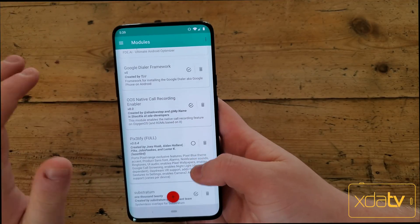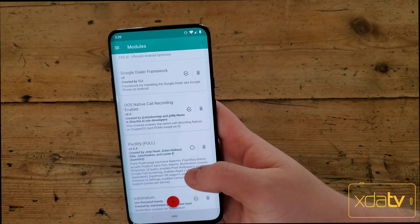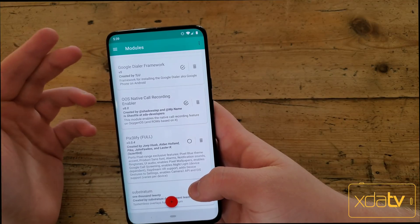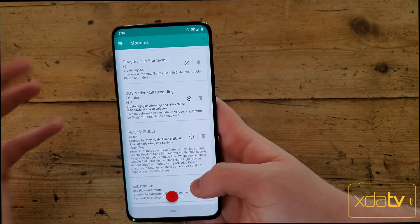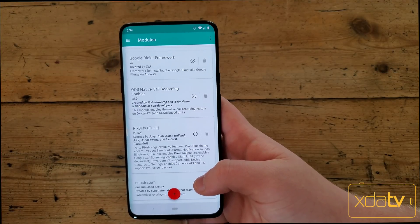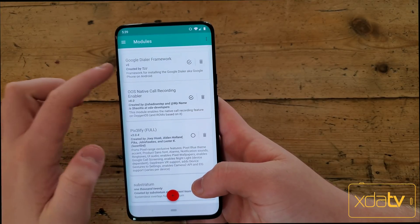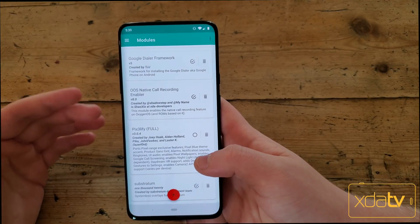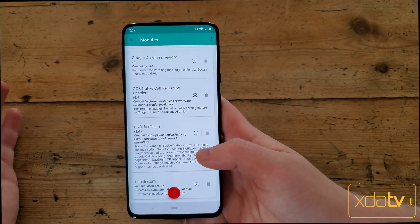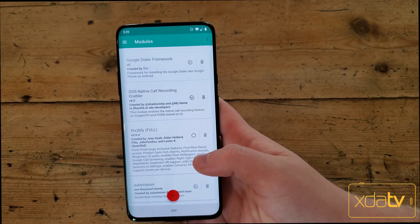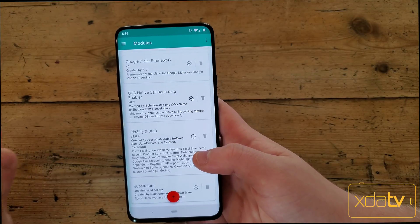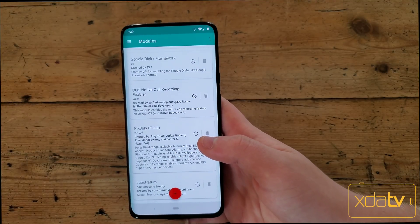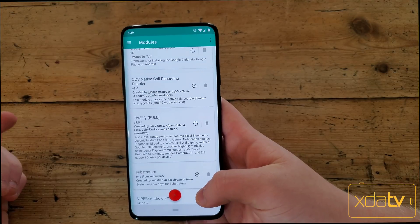The next module is OOS Native Call Recording Enabler. I'm not using OOS call recording right now, but if you were using it instead of the Google Dialer, this would allow you to get call recording natively inside of the OxygenOS dialer app on phone calls. I did mention this in a previous video, but in certain areas call recording is illegal, or illegal if you don't tell the person you're recording. Make sure to look at your local regulations on call recording before using it.